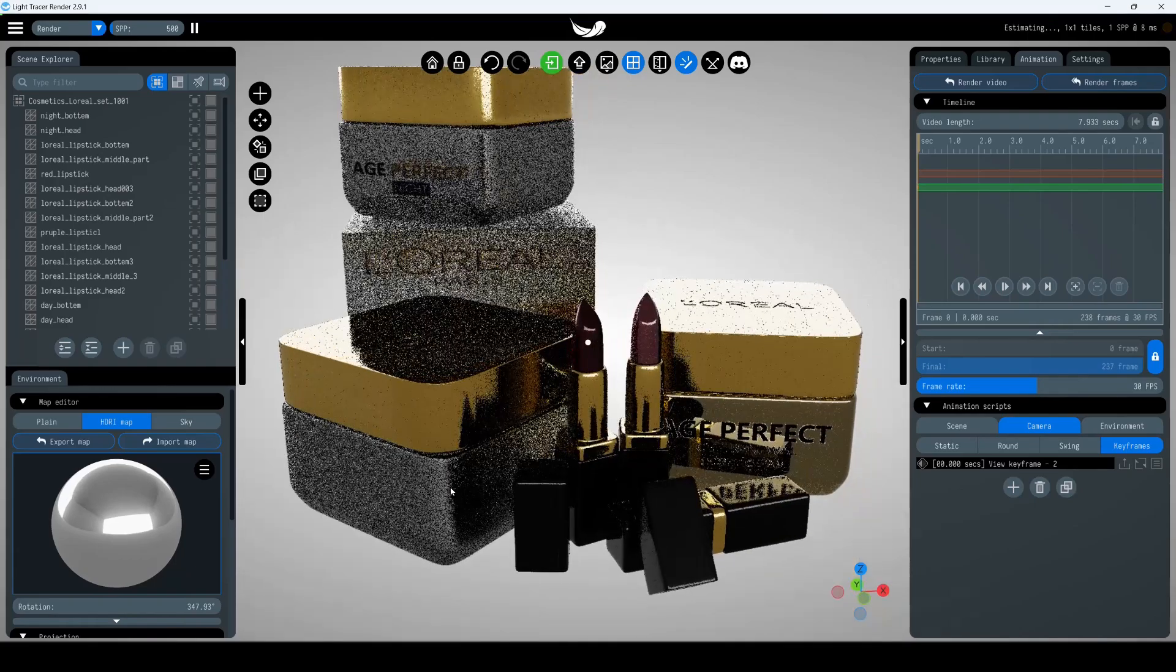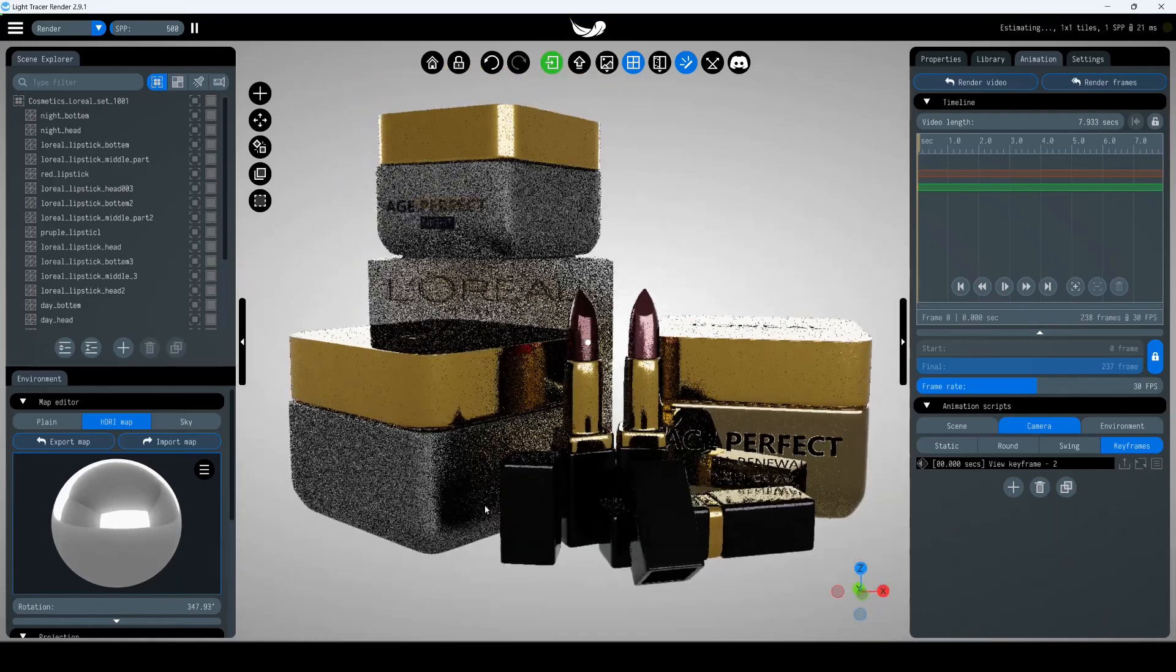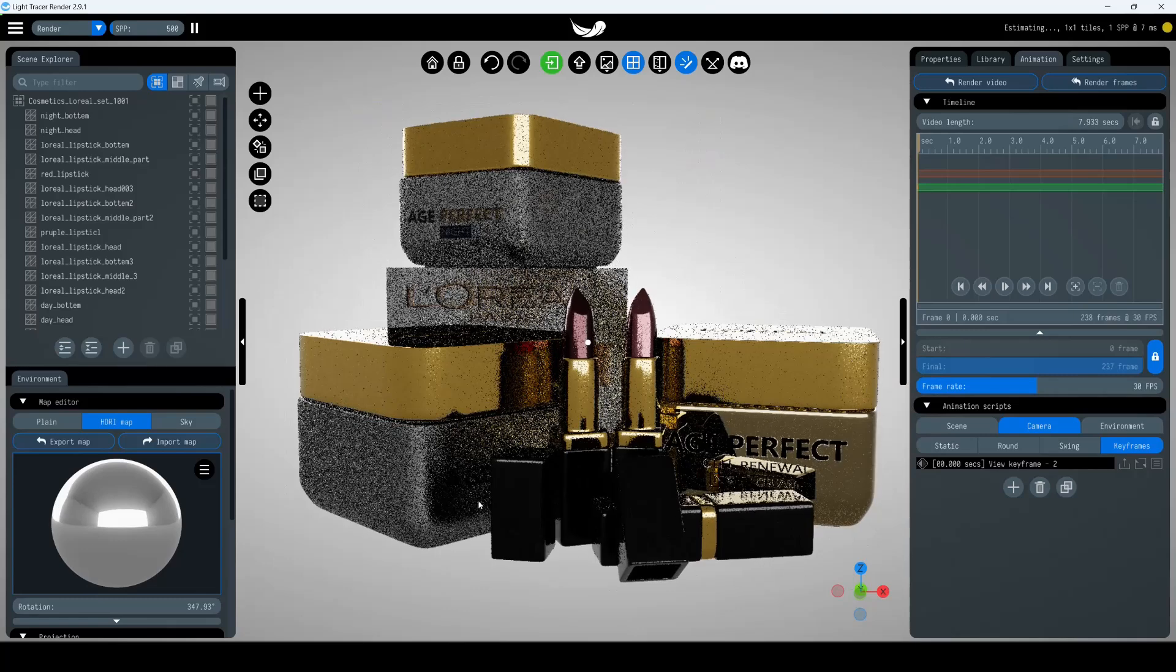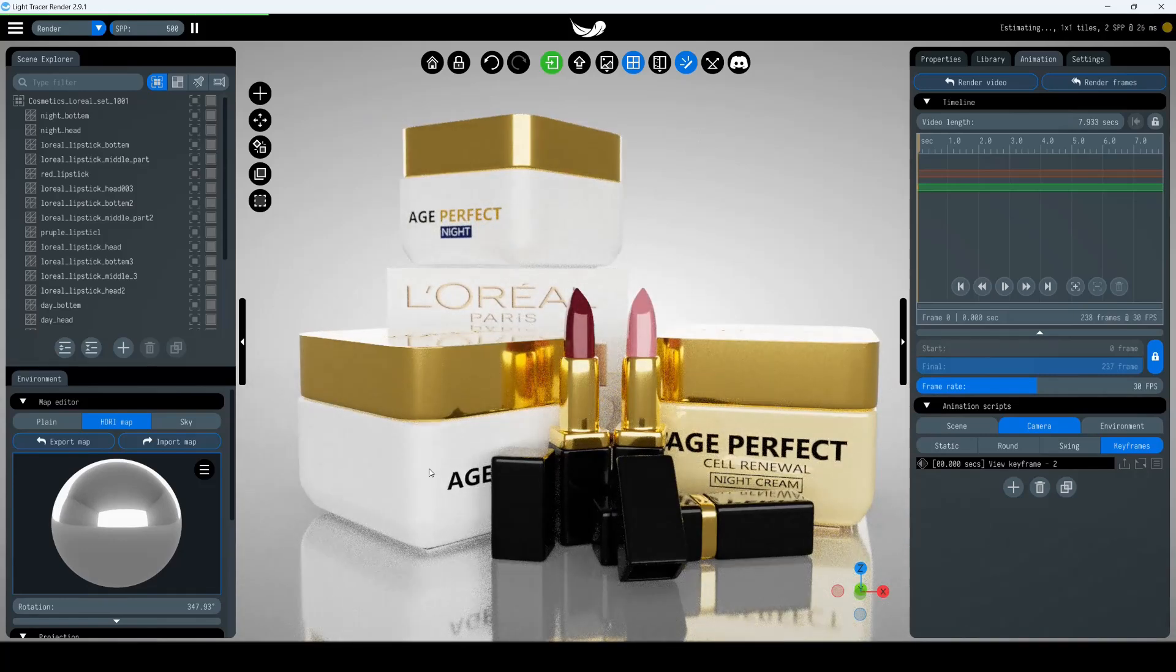Today, we'll talk about what kinds of assets can be exported from Light Tracer Render. After you've set up your scene and adjusted the lighting and materials, you have several export options.